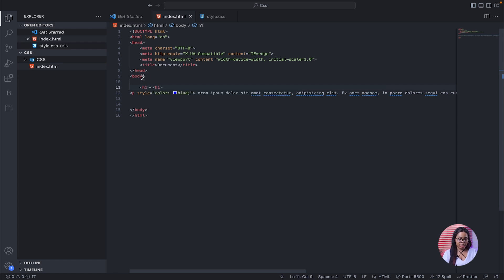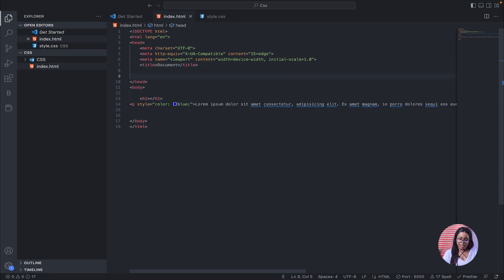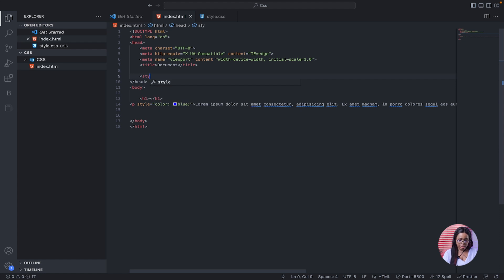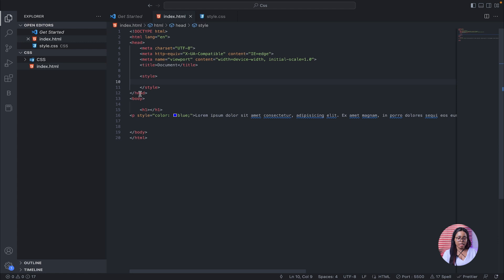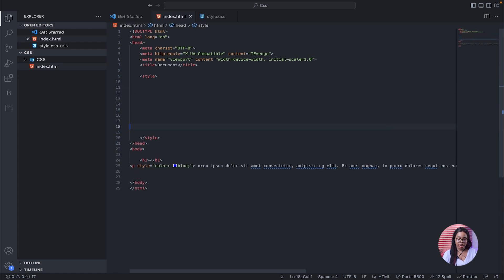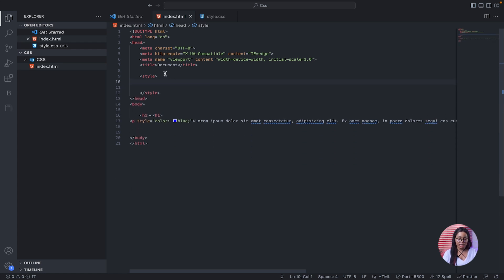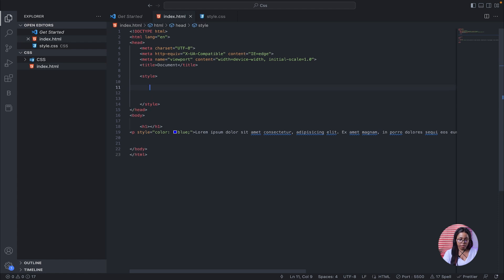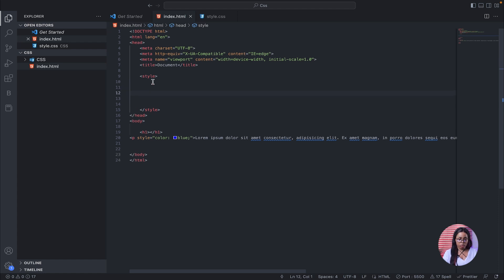Internal CSS has to be written in the head section using the style tag. So all your internal CSS has to be inside the style tag in the head — this is where your internal CSS will live.